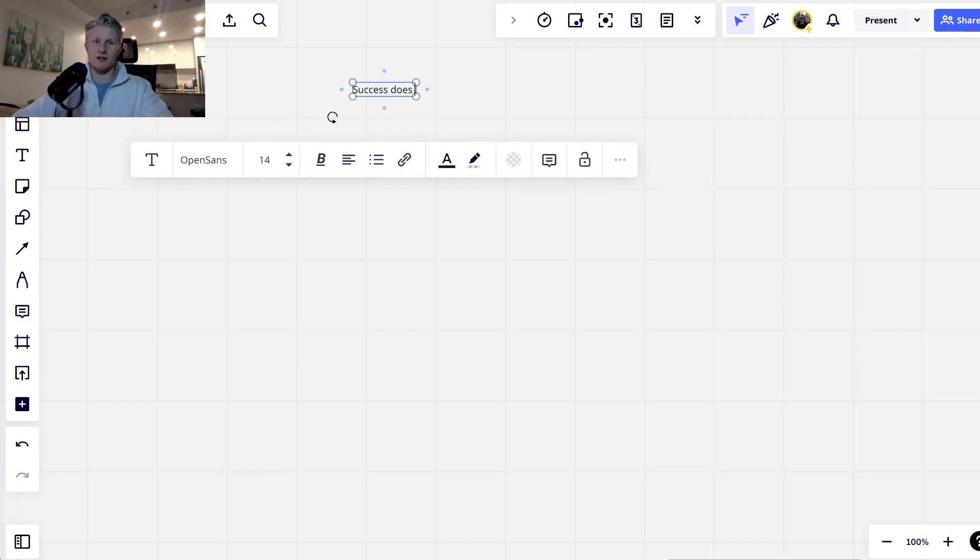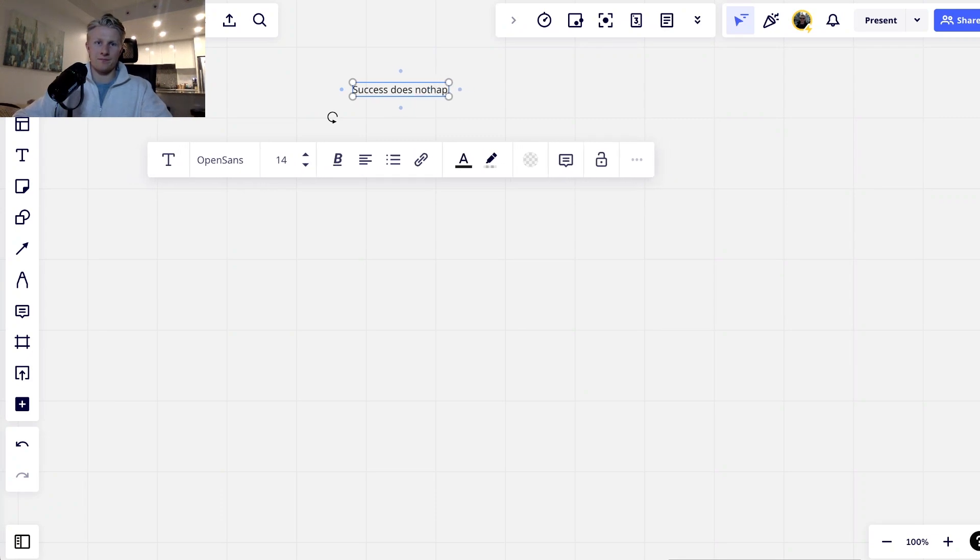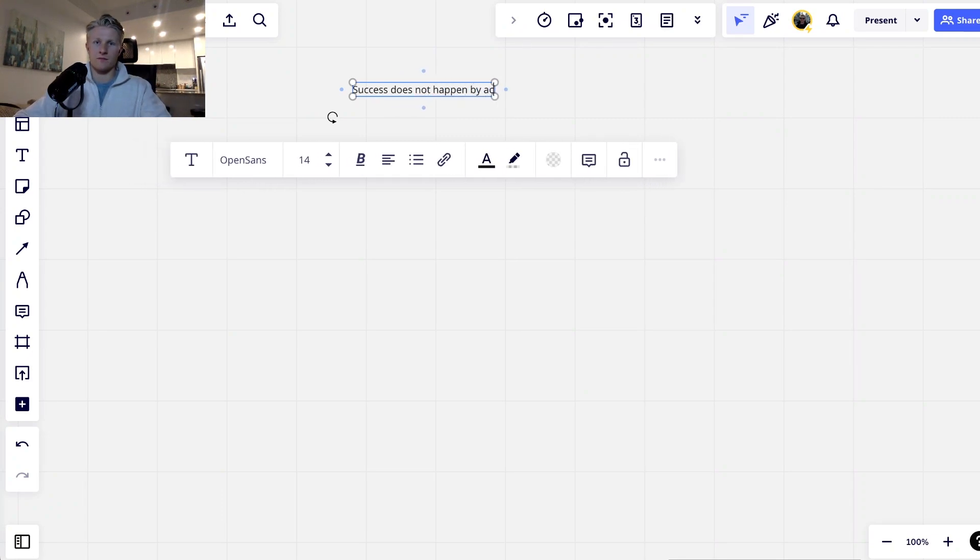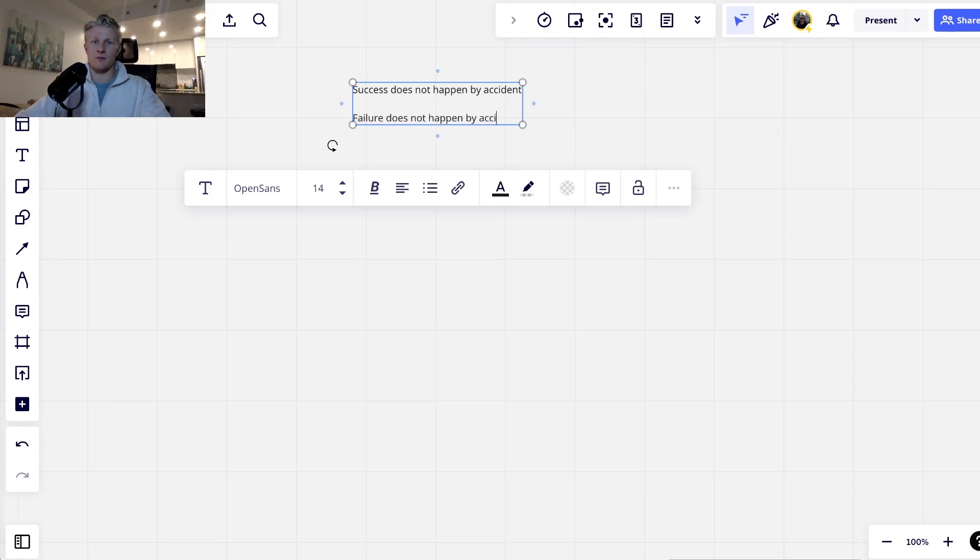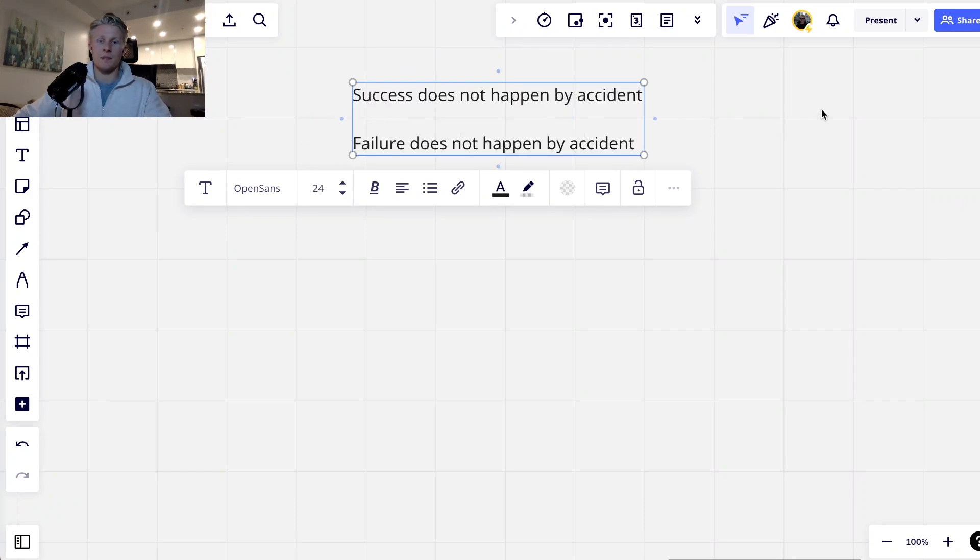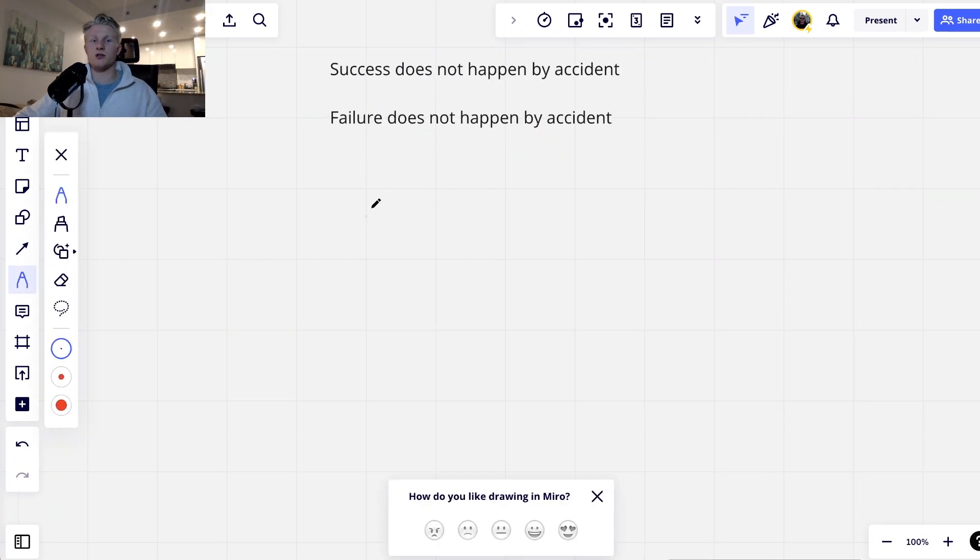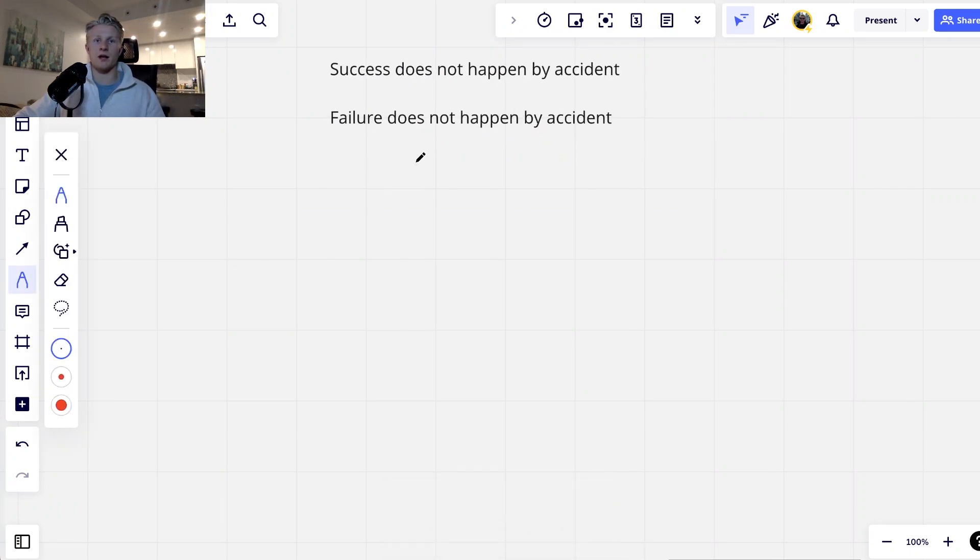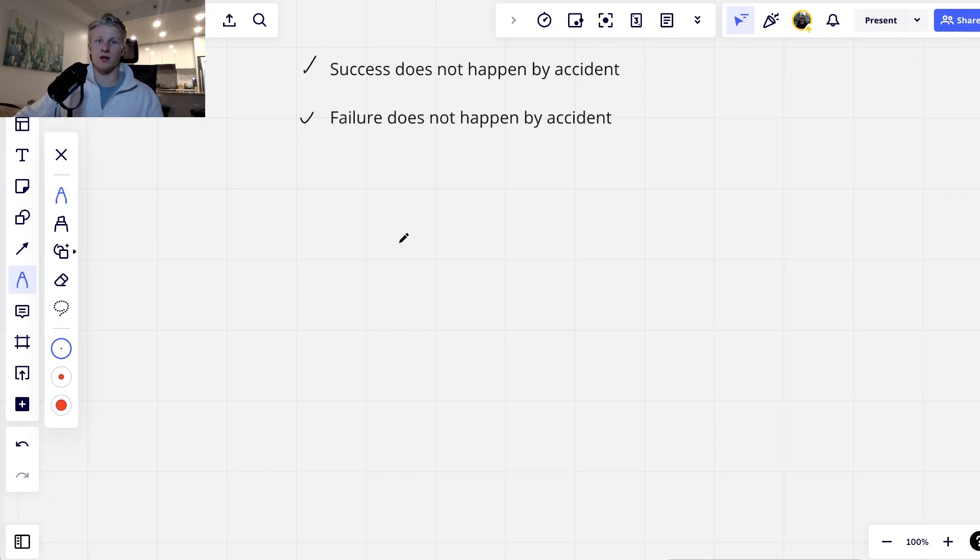The first thing to understand is nothing happens by accident. Success does not happen by accident. On the other side of that exact same coin, failure does not happen by accident either. When you understand this, it really brings you a lot of control, brings you a lot of power, because essentially what this means is that you have complete and absolute control over the success you achieve in your life or the failure that you achieve in your life.